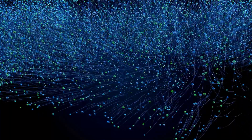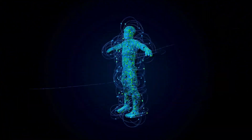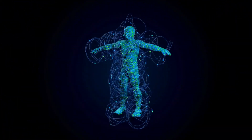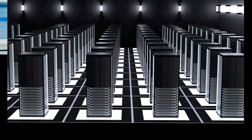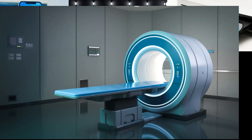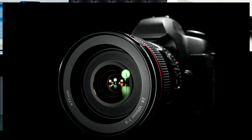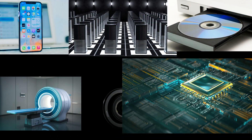It's a theory that explains how tiny things like atoms and molecules work together to make up the world we see and experience. It's the reason we have things like cell phones, supercomputers, DVDs, MRIs, digital cameras, and quantum computers.